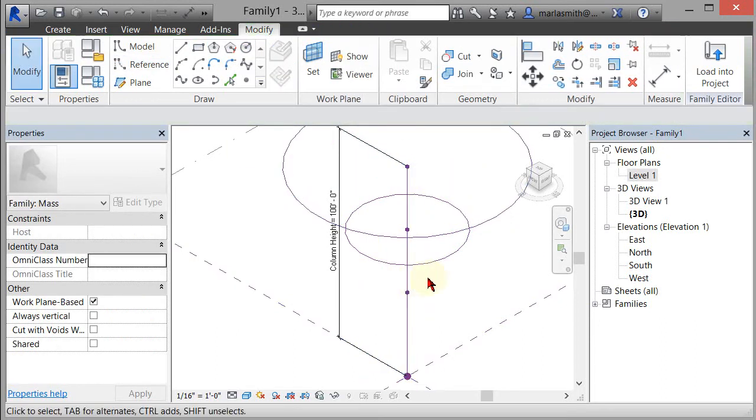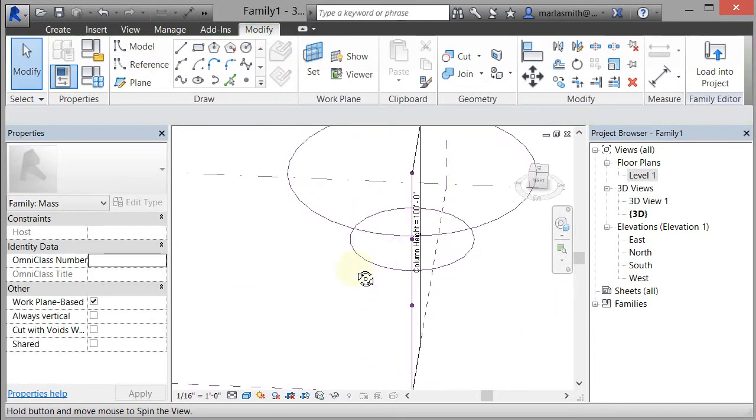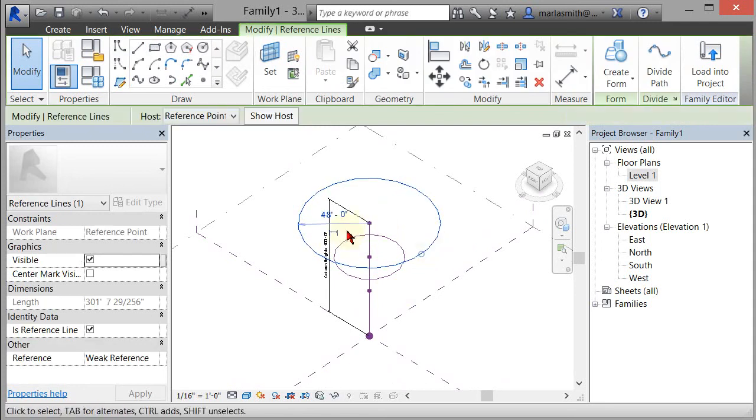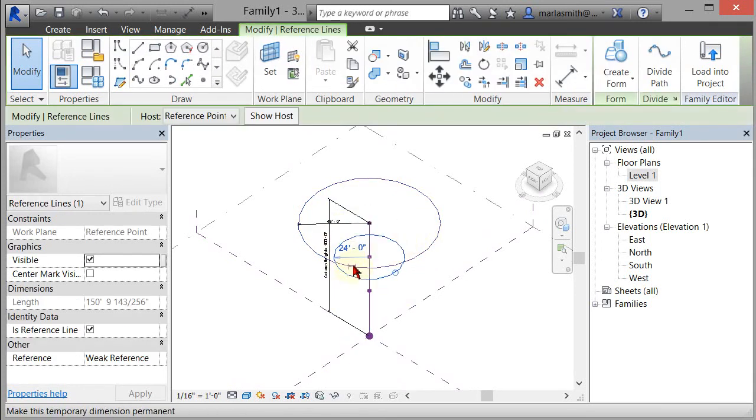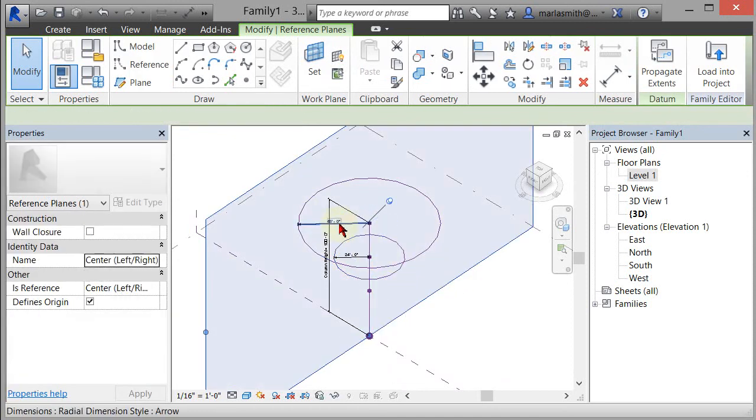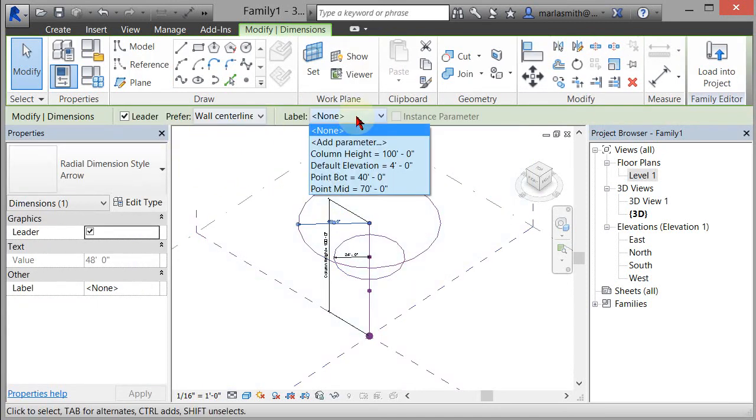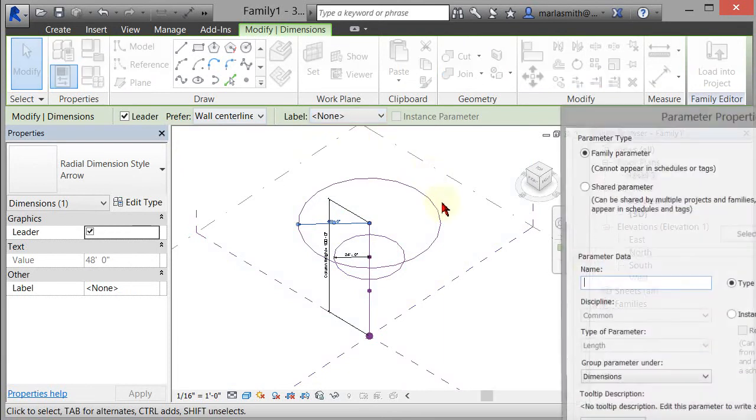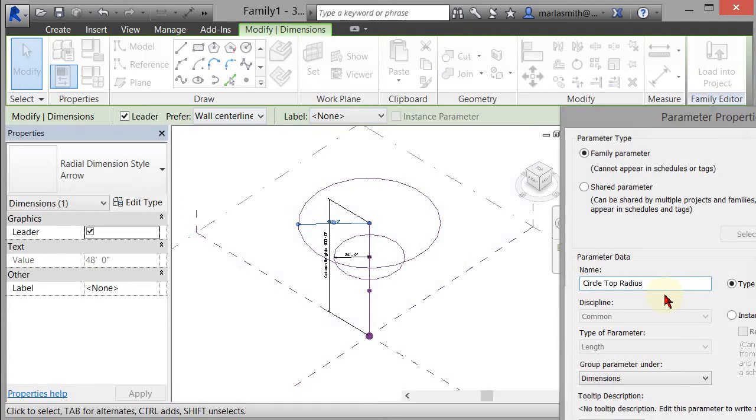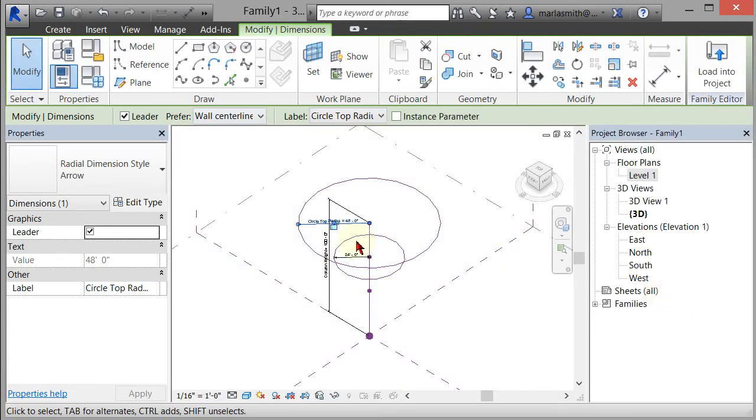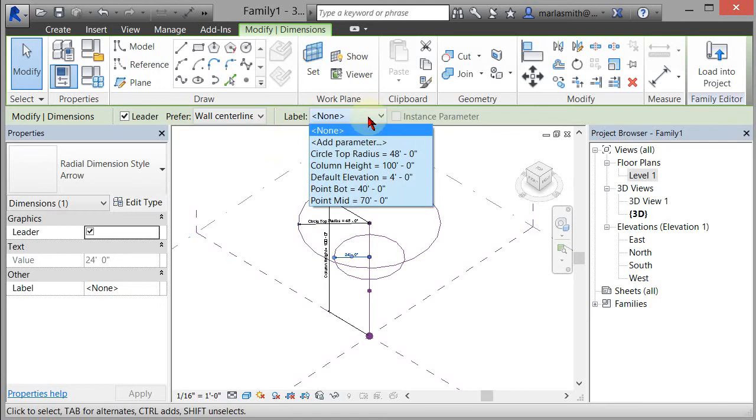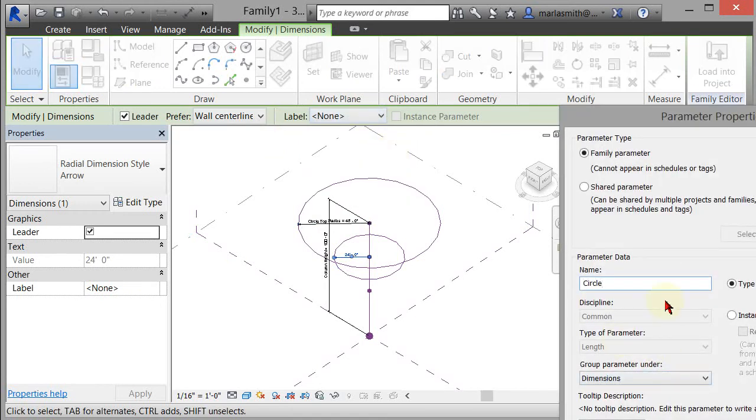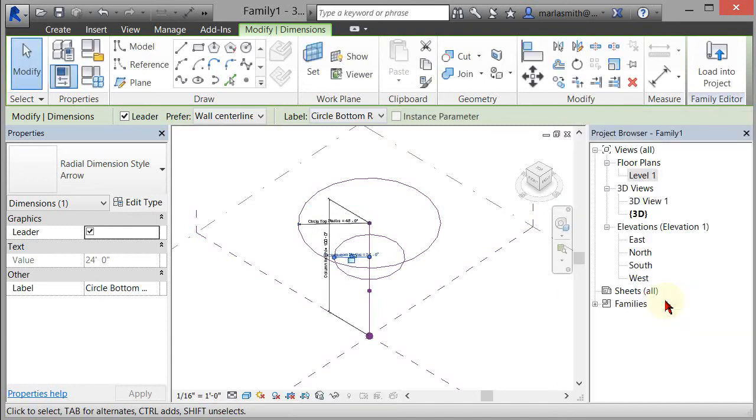The next thing I want to do is I want to put a radius parameter on this guy. So select them, click the dimension to make it permanent. Pick that dimension, add parameter, and we'll name this circle top radius. And then we'll pick this one, add parameter, and we'll name that circle bottom radius.